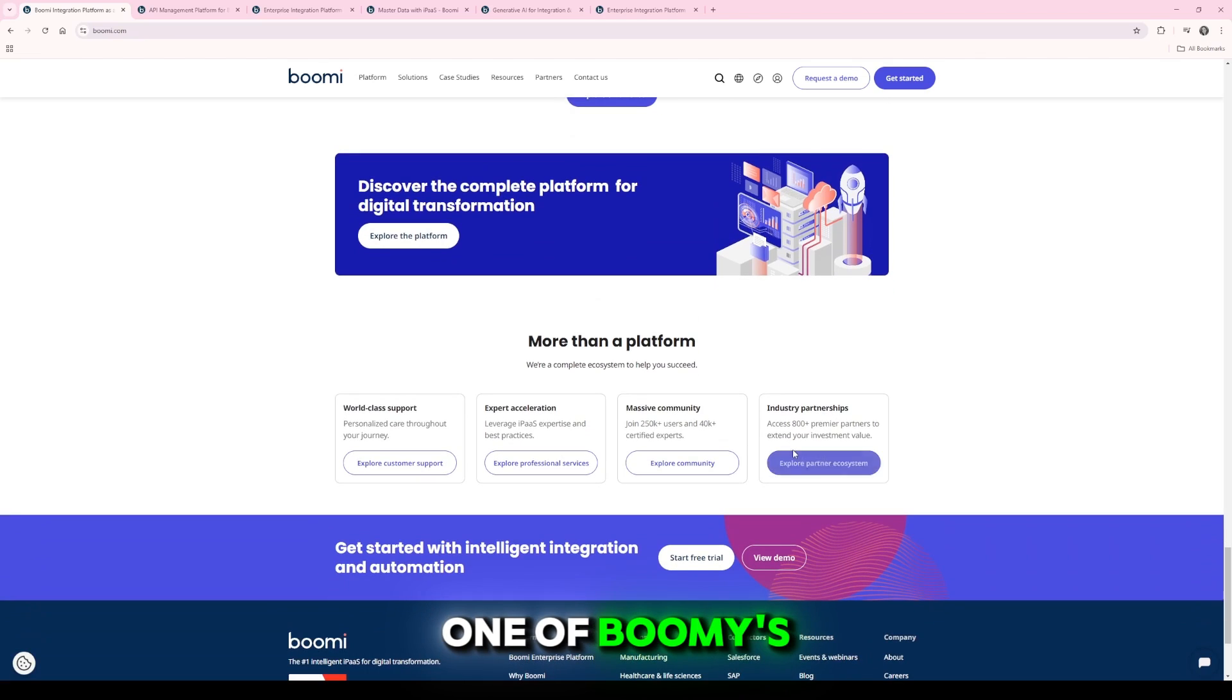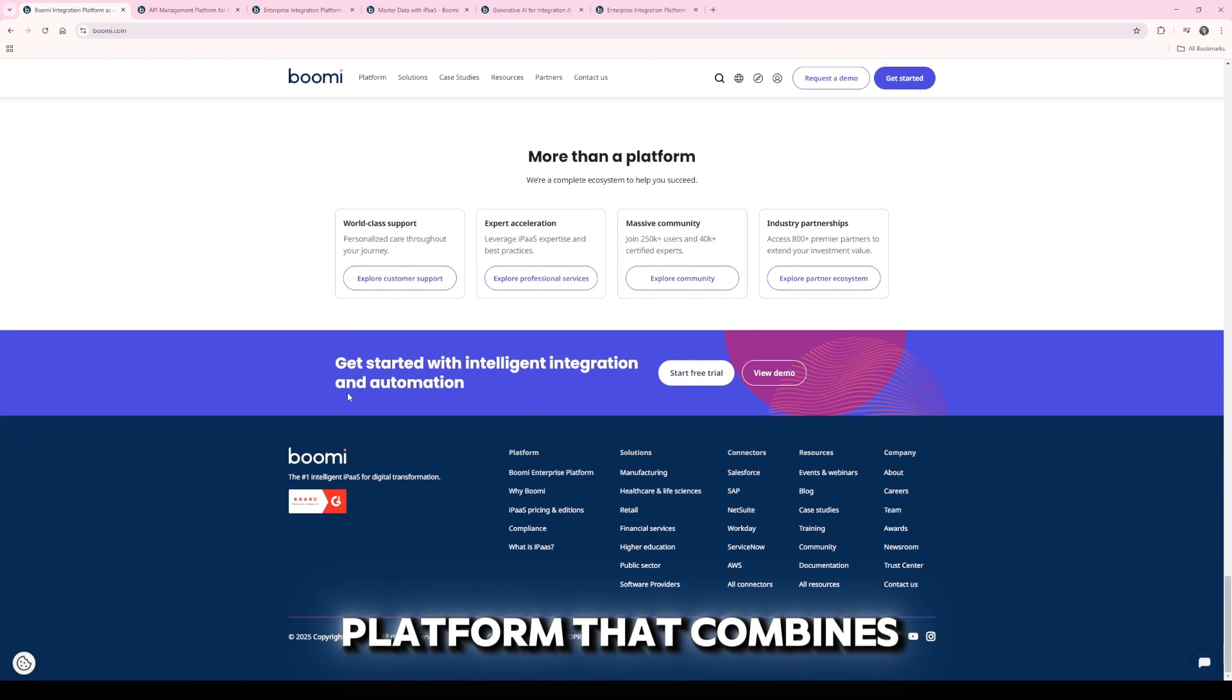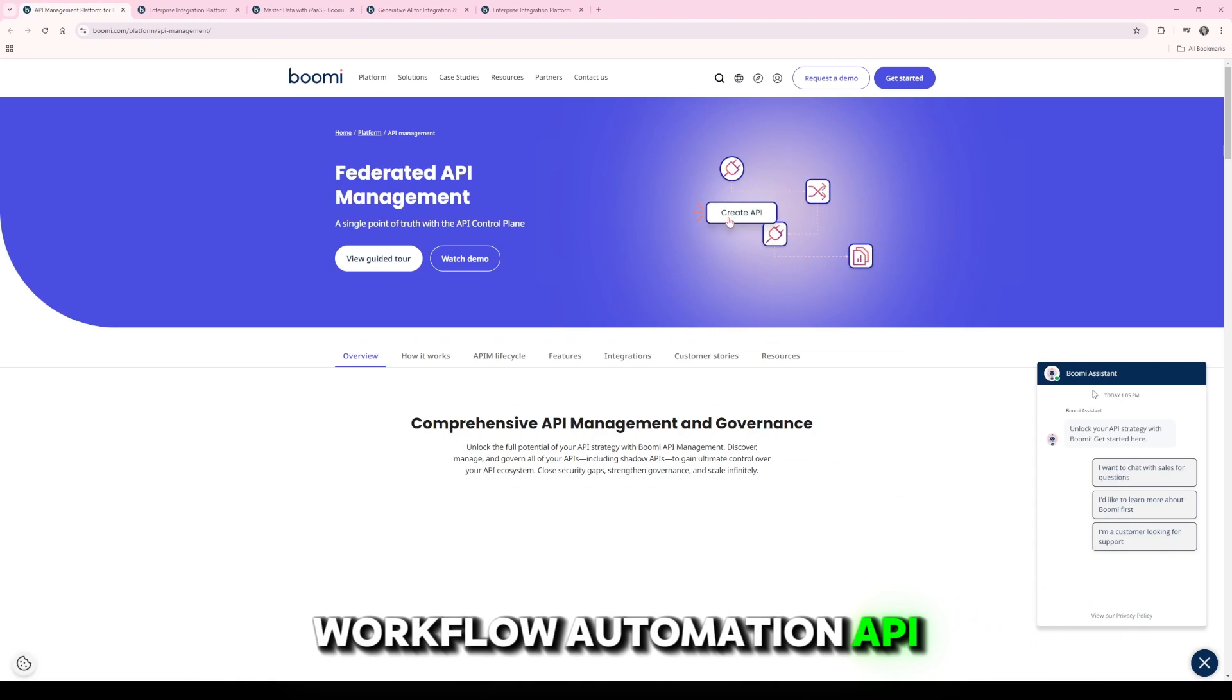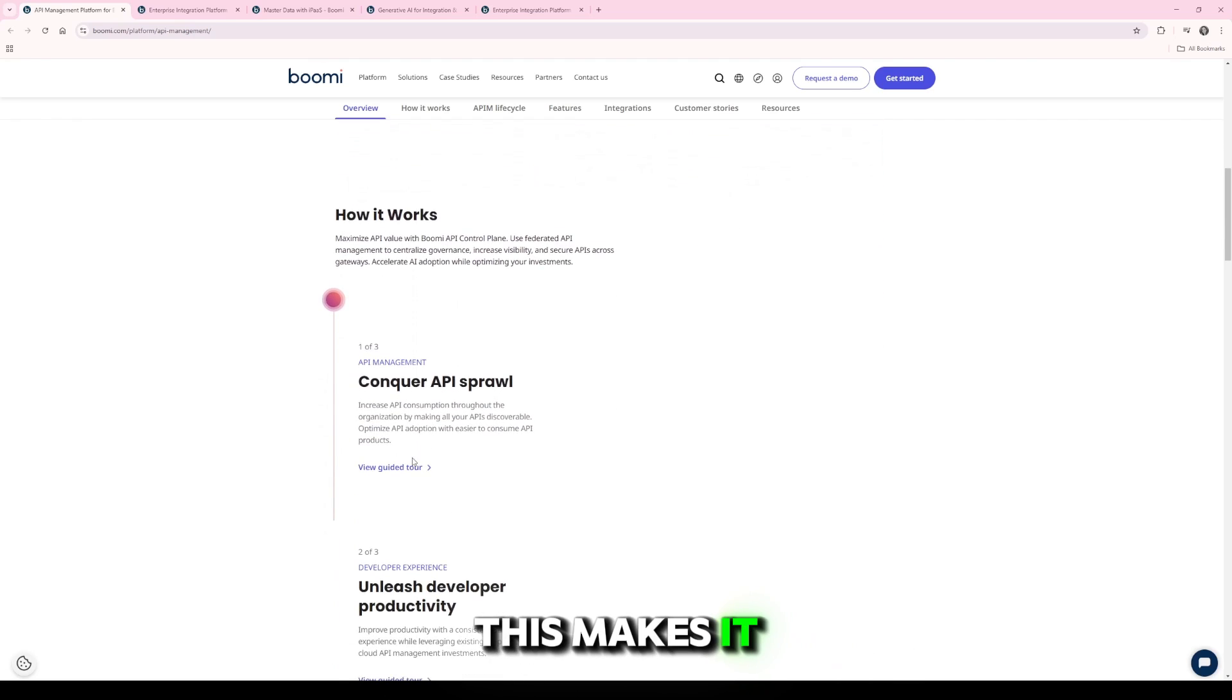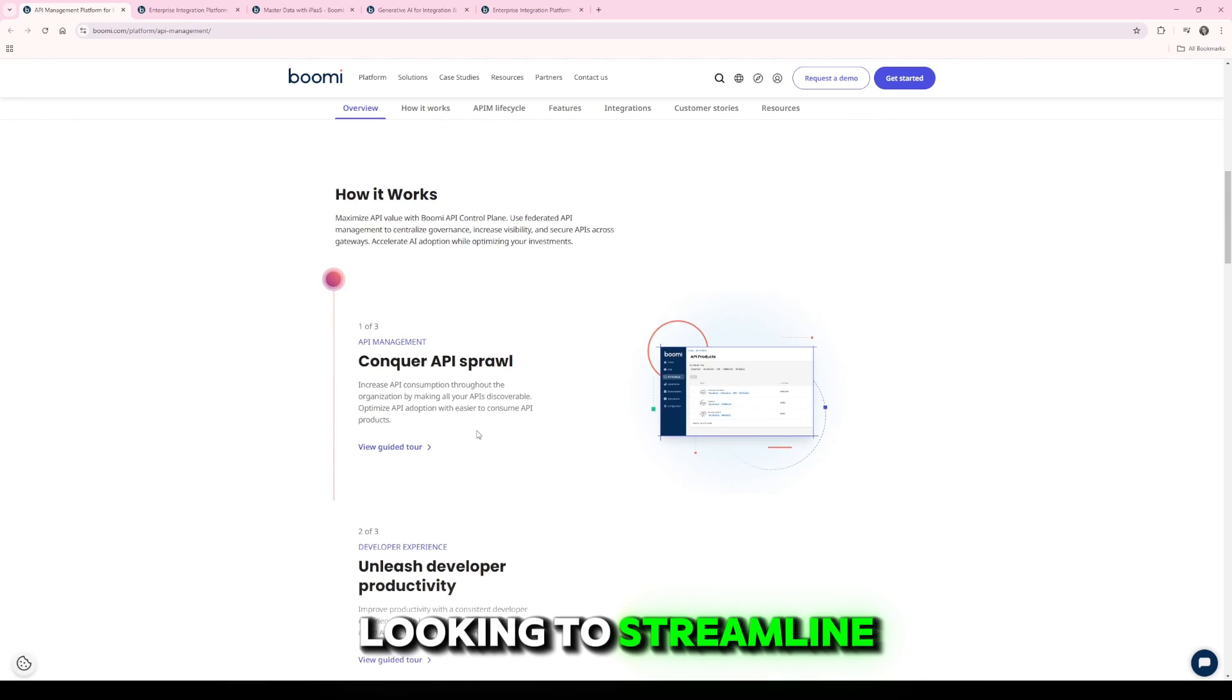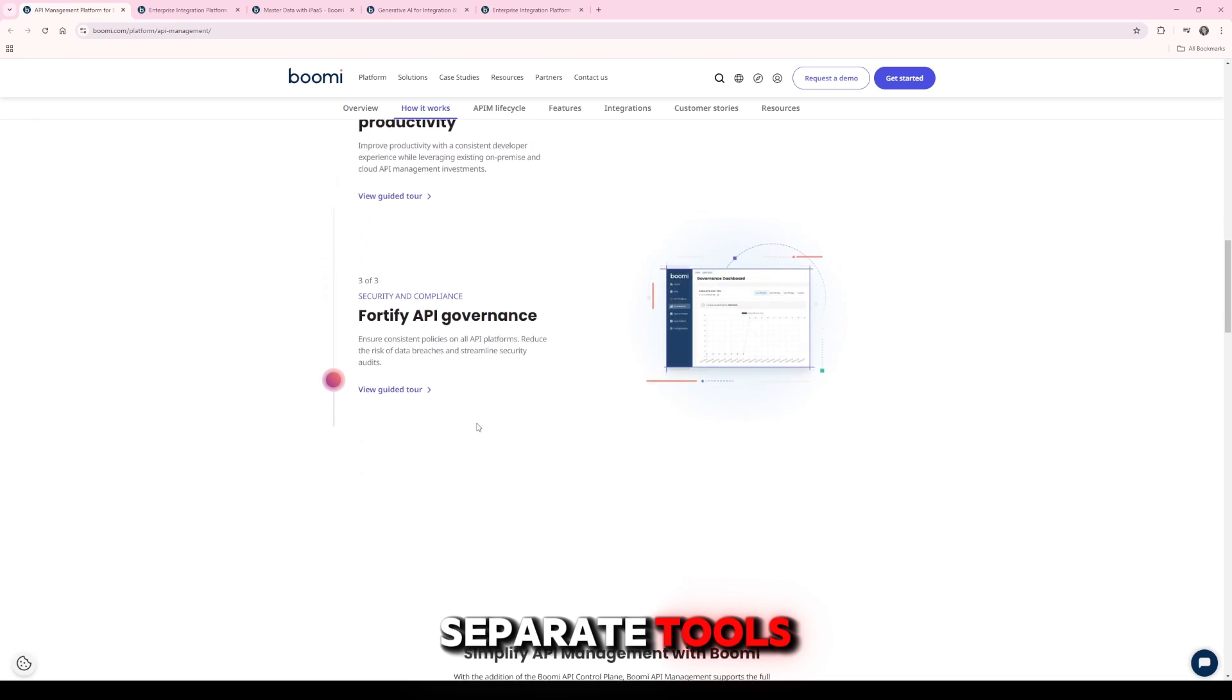One of Boomi's standout features is its unified platform that combines data integration, workflow automation, API management, and data quality tools into a single solution. This makes it ideal for enterprises looking to streamline operations without managing separate tools.